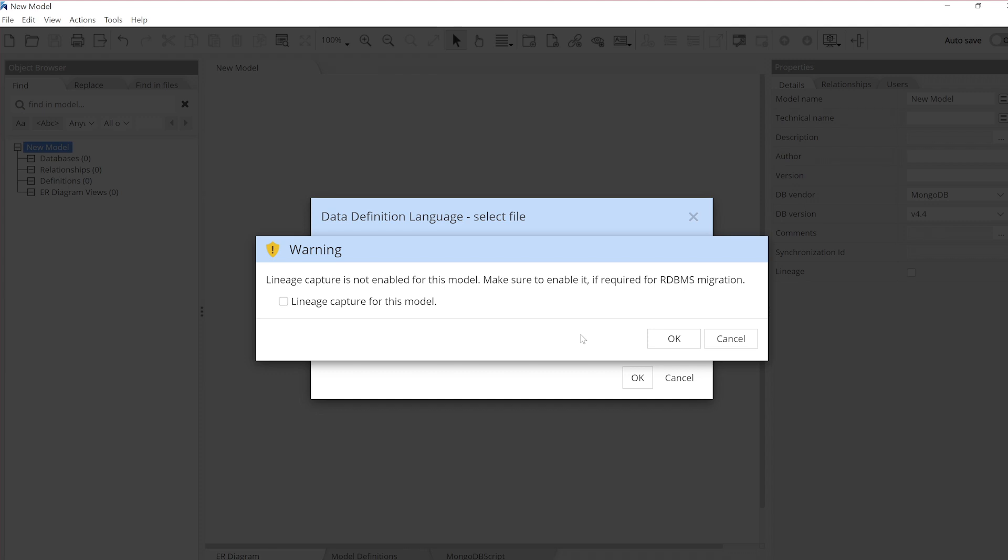Whenever you are importing from SQL, a dialog will appear asking if you want to capture lineage for this model. Make sure the box is checked and press OK.